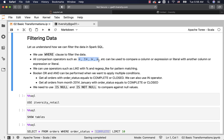We can use these operators to compare a column, expression, or literal with another column, expression, or literal. When we say expression, it can be a column name, a constant or literal, or a derived value from an existing column value.